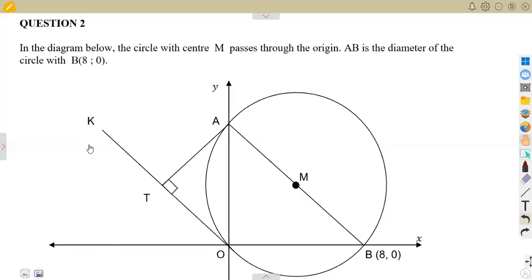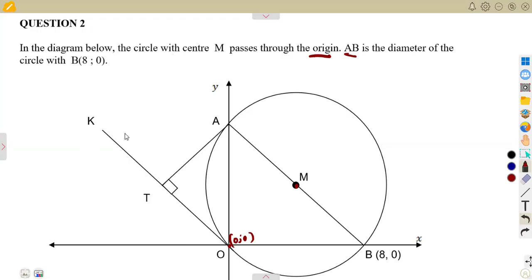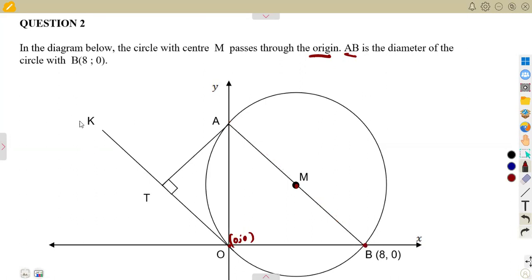So their typical approaches, typical questions that you are going to see are considering analytical geometry. This is question number two. Consider in the diagram below the circle with center M. We have a circle with center M that passes through the origin — the point O, which is (0,0). AB is the diameter of the circle, with endpoint B at (8,0) and the other endpoint A, which we do not know. This is the center of the circle, which is M.